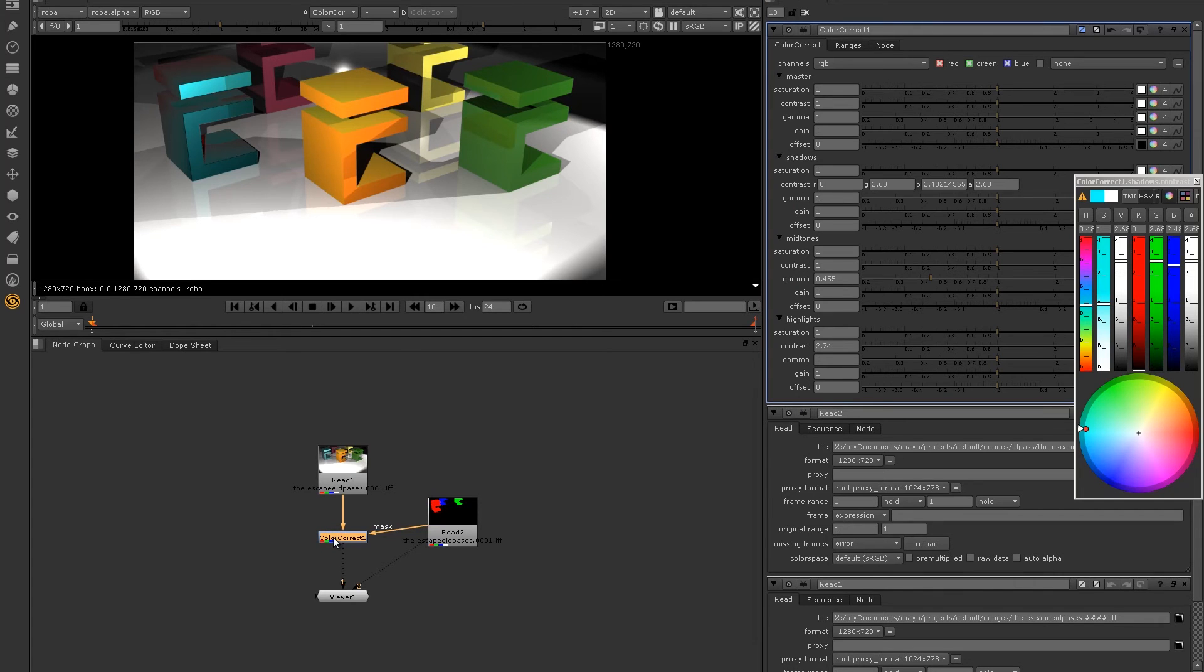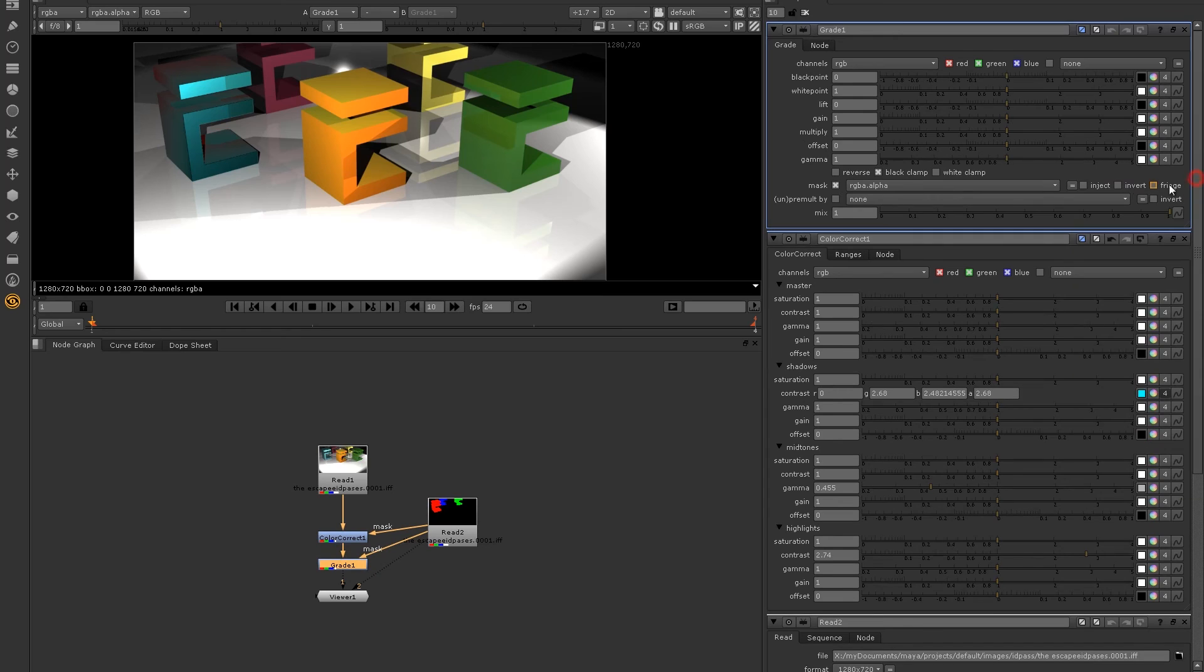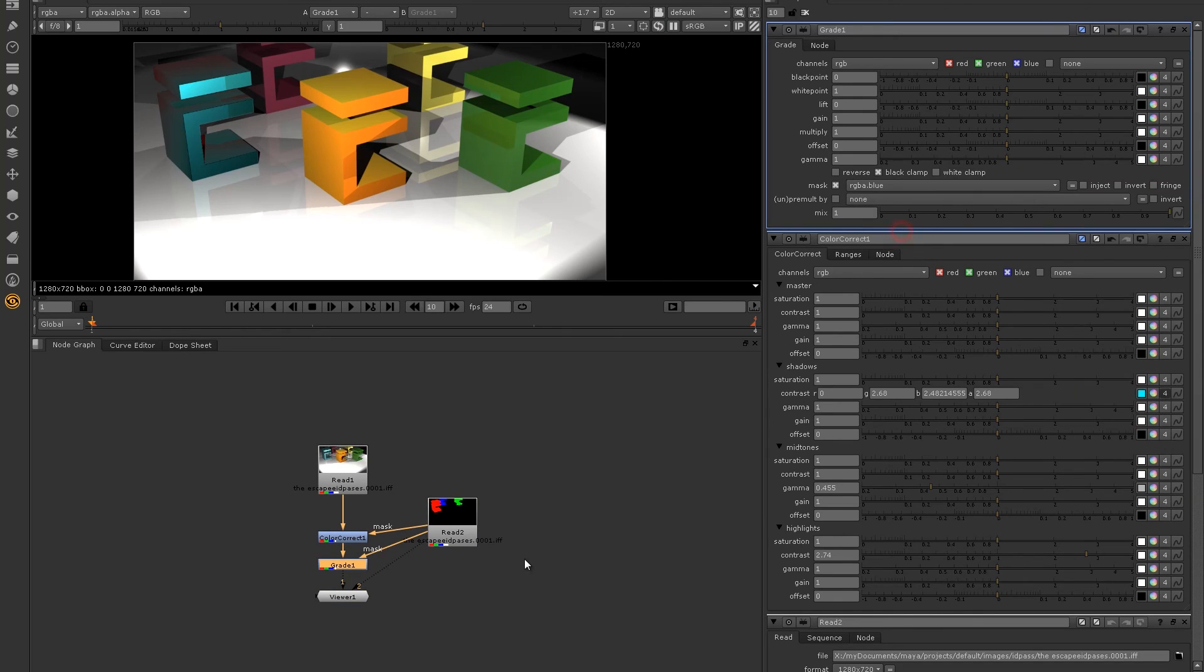And it's not just the color correct node. It's any node that has a mask. I'll pull the mask for this gray node up into the ID pass. In the mask options, select blue, and now the gray node will only affect what was in the blue channel of the ID pass.